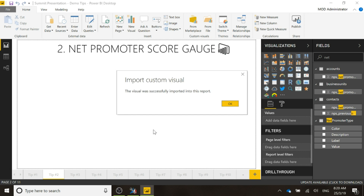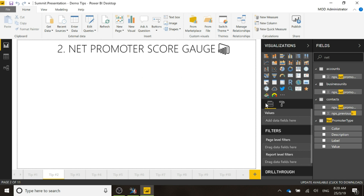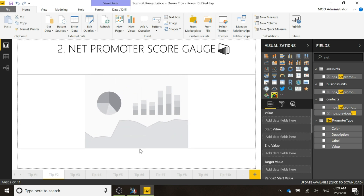We'll get a notification that the custom visual was successfully imported. Click OK and we'll just go ahead and click to add that.